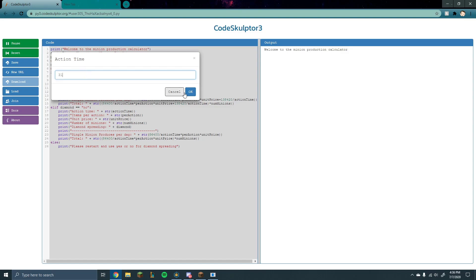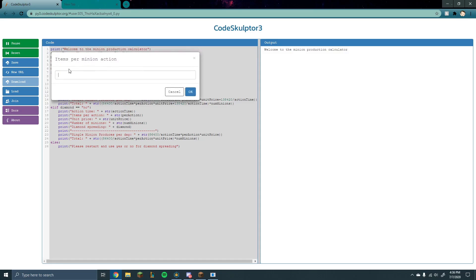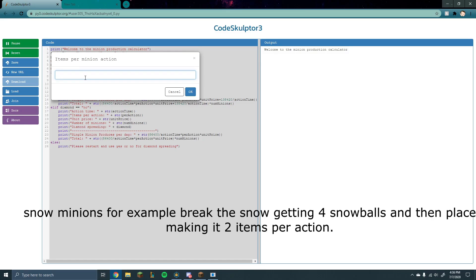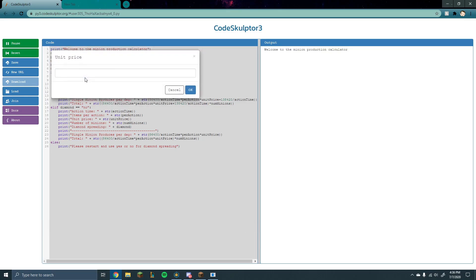It takes 31 seconds for every action. So if your minion makes like one item, for example, like if it's a coal minion, he breaks one block and then the next action is placing, the average items per action is 0.5.